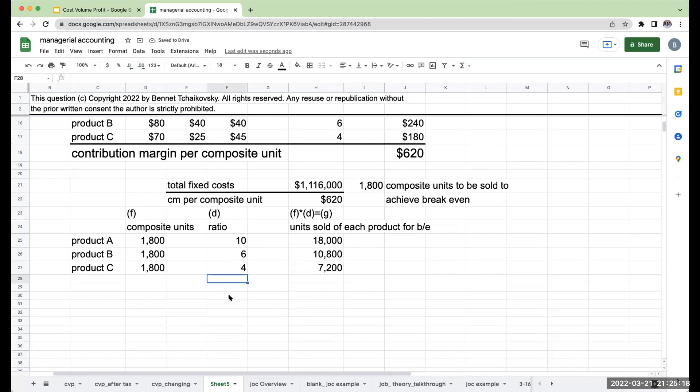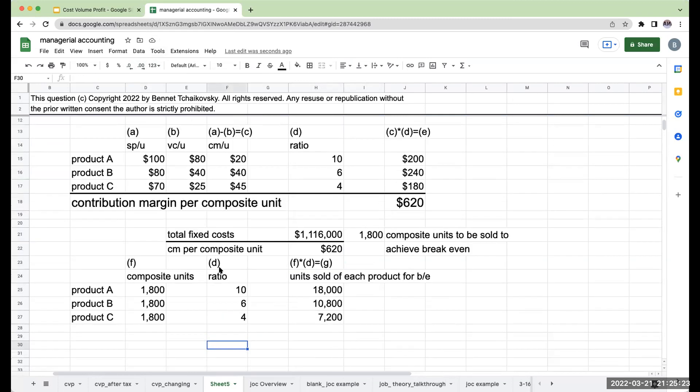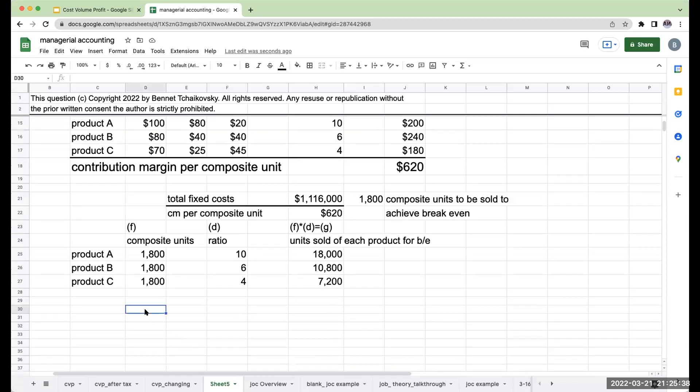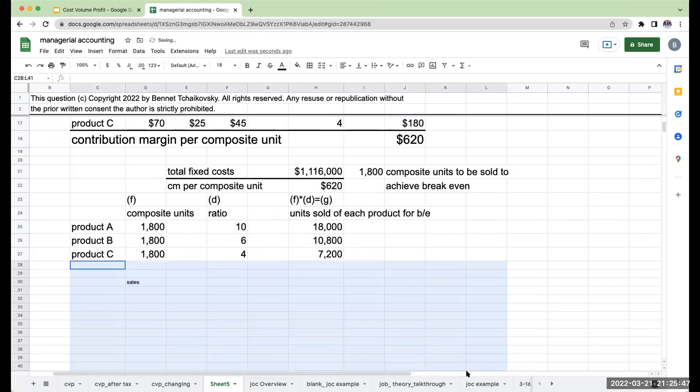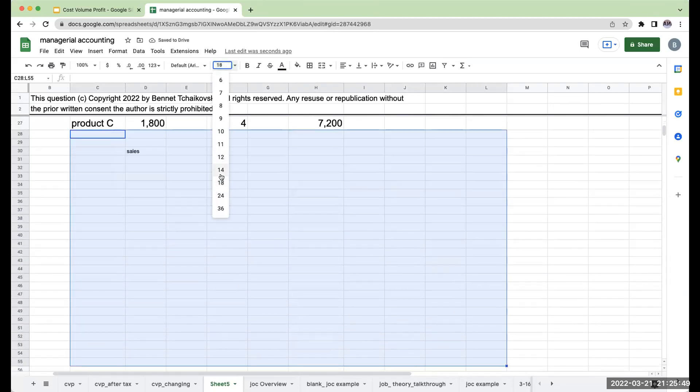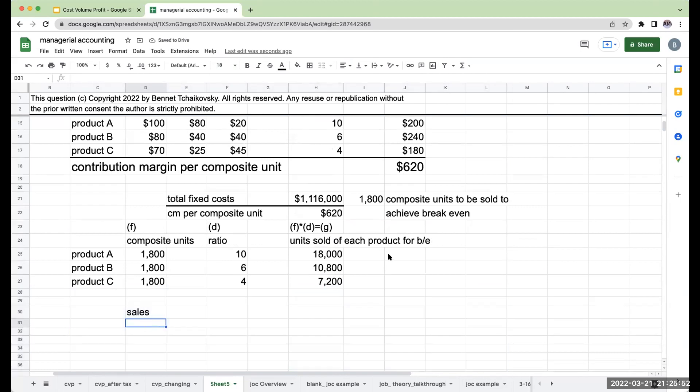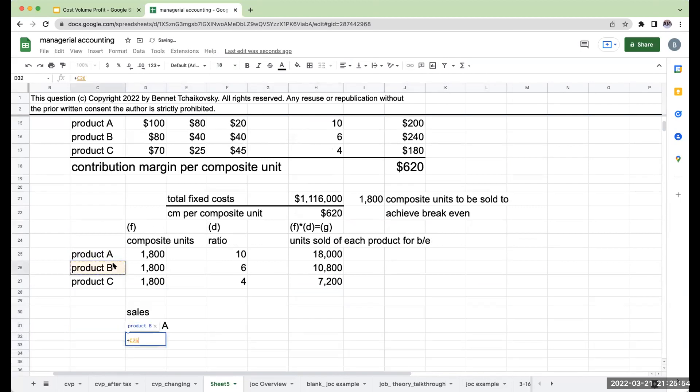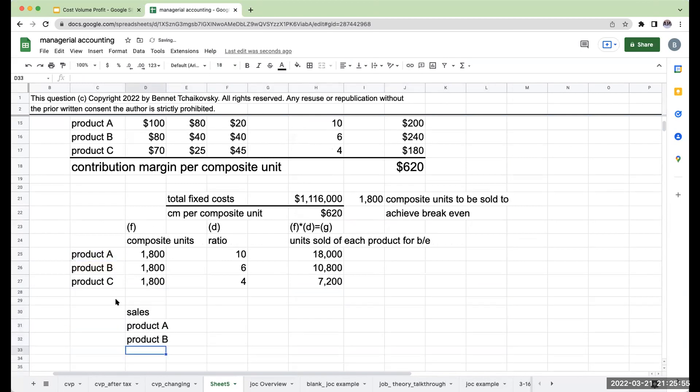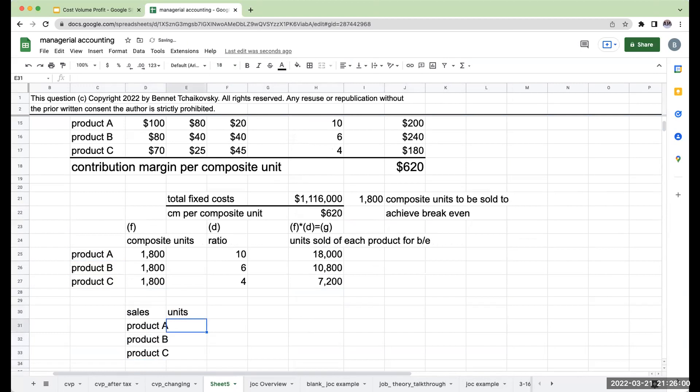Now, the favorite thing I always love to do, are these numbers correct? If we've done this problem correctly, what I should have at the end of the day is I should have a contribution margin of $1,116,000. Let's see if we can get this to work. So I have product A, product B, product C.